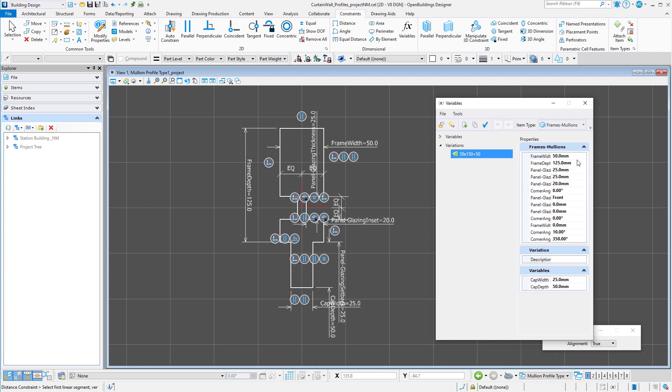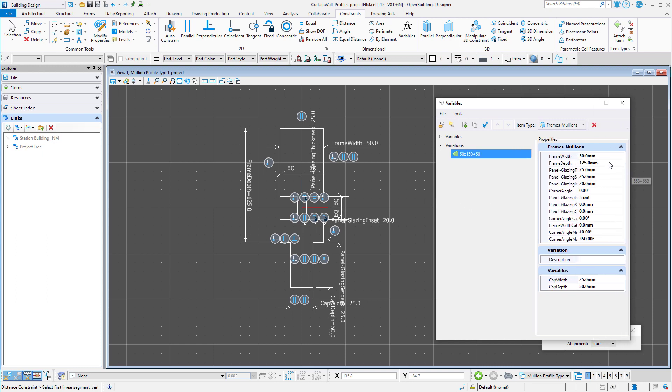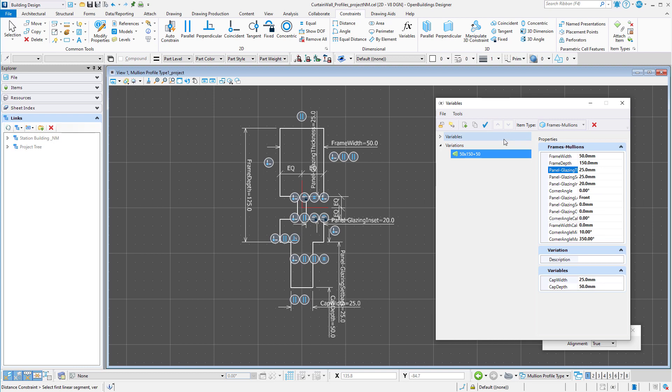I will rename the first variation to 50 by 150 plus 50. Then change the variables accordingly. The plus 50 will indicate the cap depth. Then I can apply that variation, and the profile shape should update.